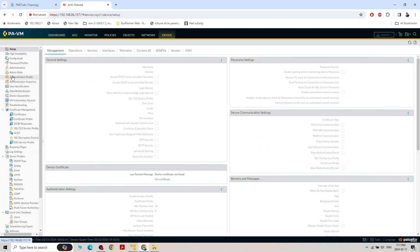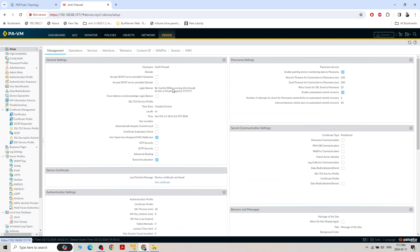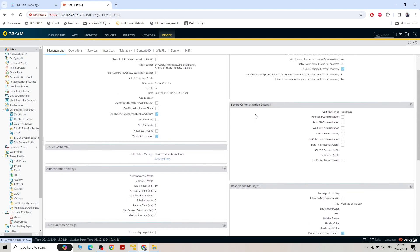Under Device, we can add a domain name by clicking the gear button. There's also the Panorama server option — if we have three to five firewalls in different locations, we can link them all to a Panorama server. From Panorama, we can log in and make changes that affect all the firewalls, instead of configuring each firewall individually.